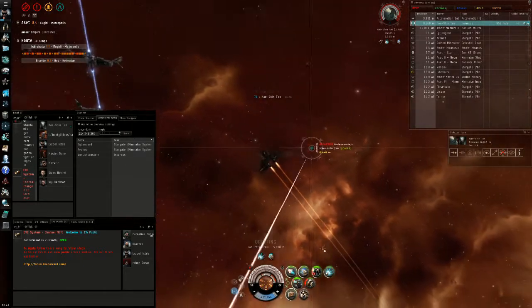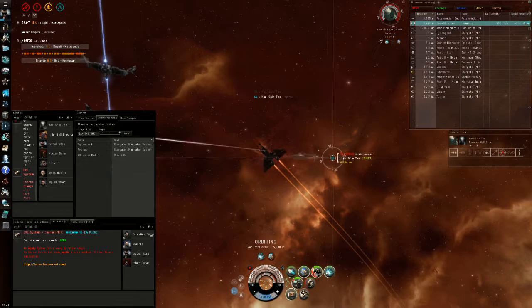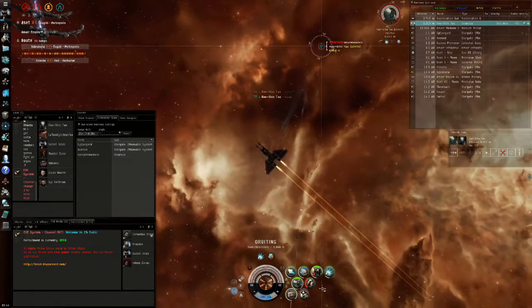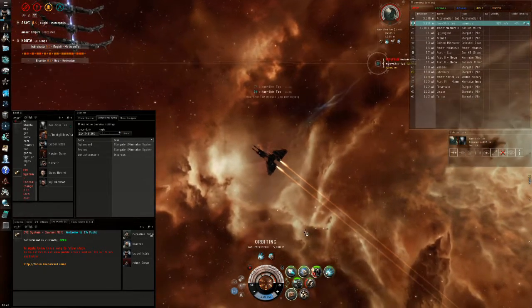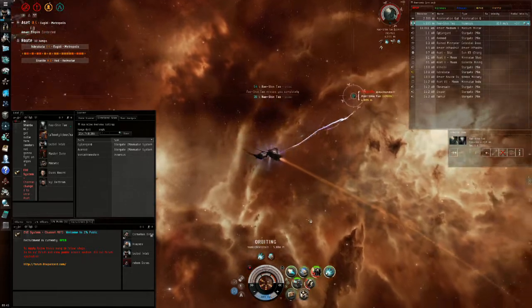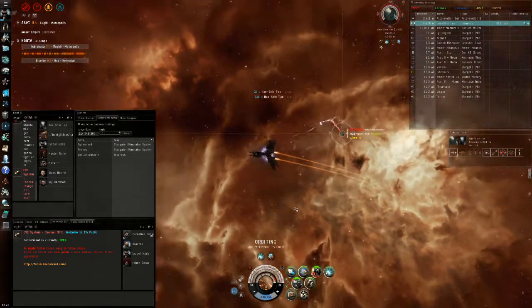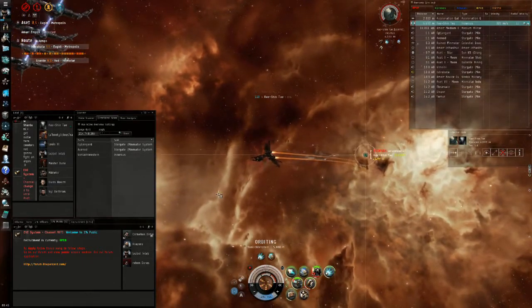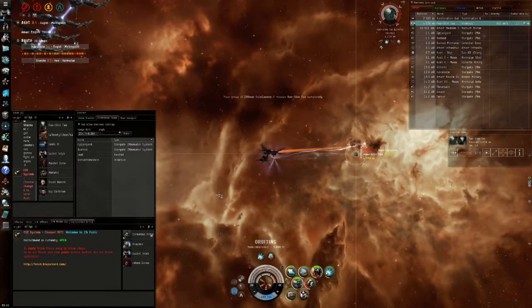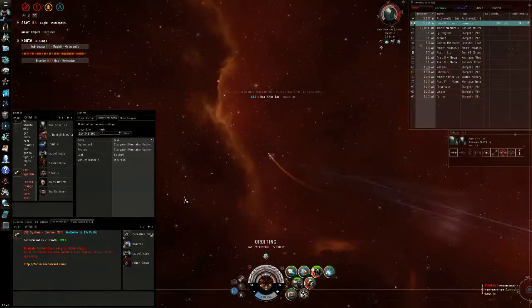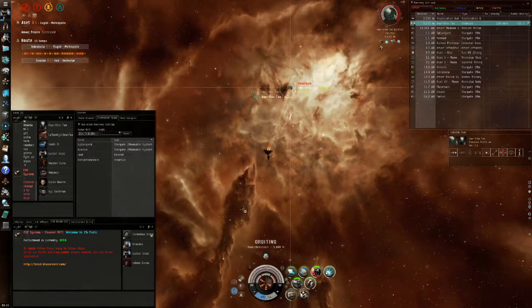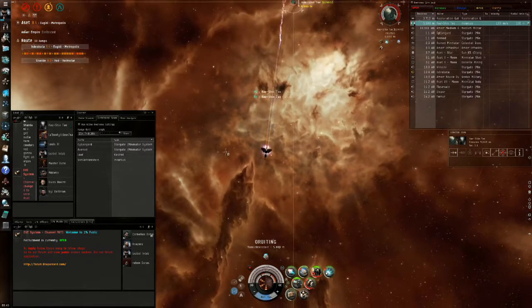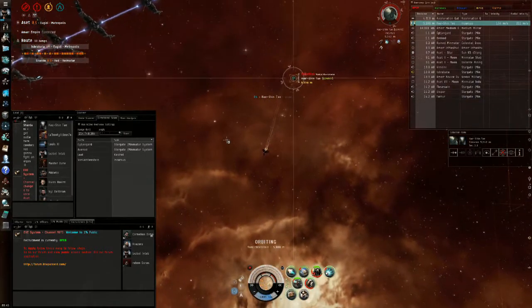What happens is I see that I'm not breaking his tank, so I reset my orbit to 5000 so I'm able to use my small energy neutralizer. Now that I use my small energy neutralizer, he has a much harder time trying to rep up and keep all his modules online.